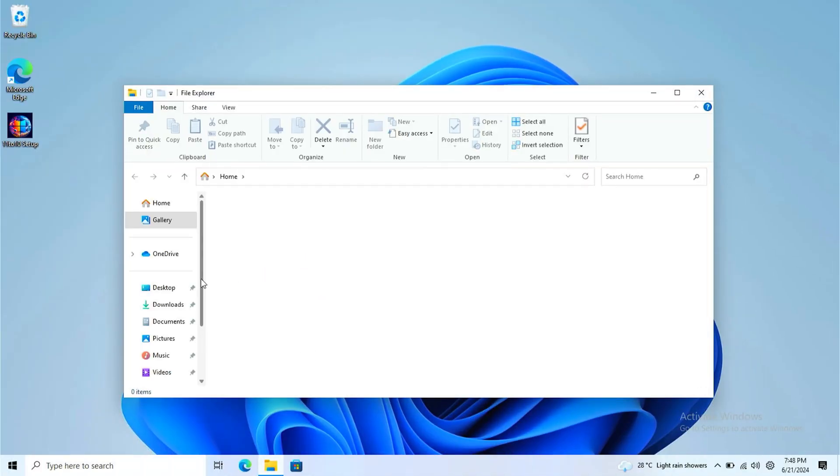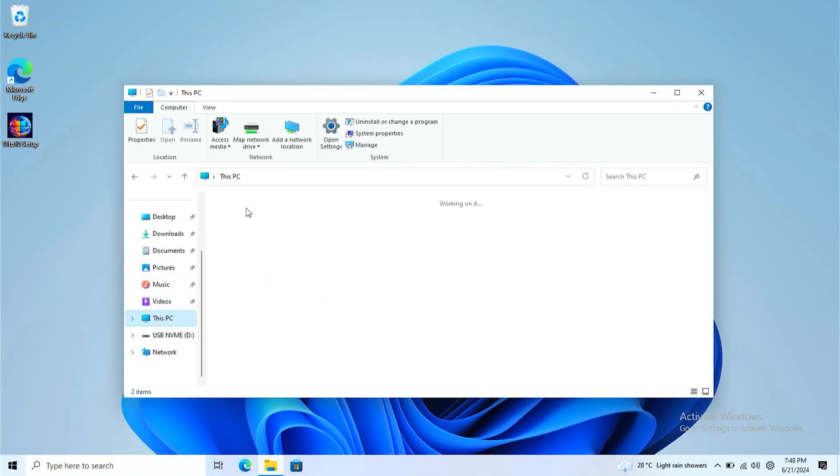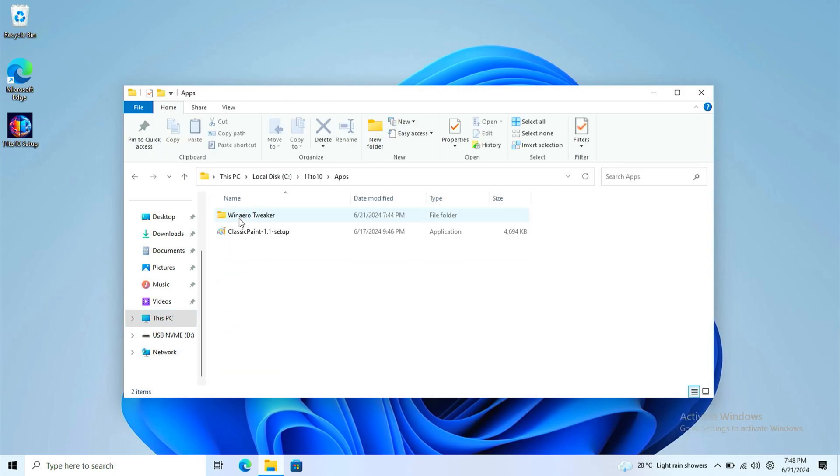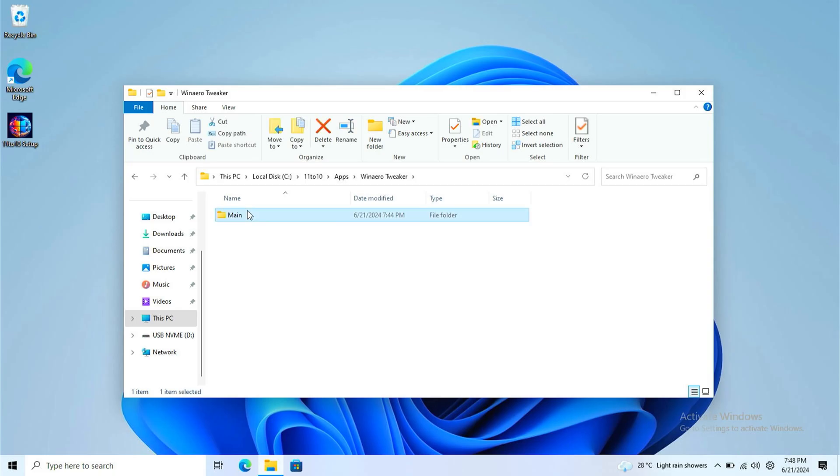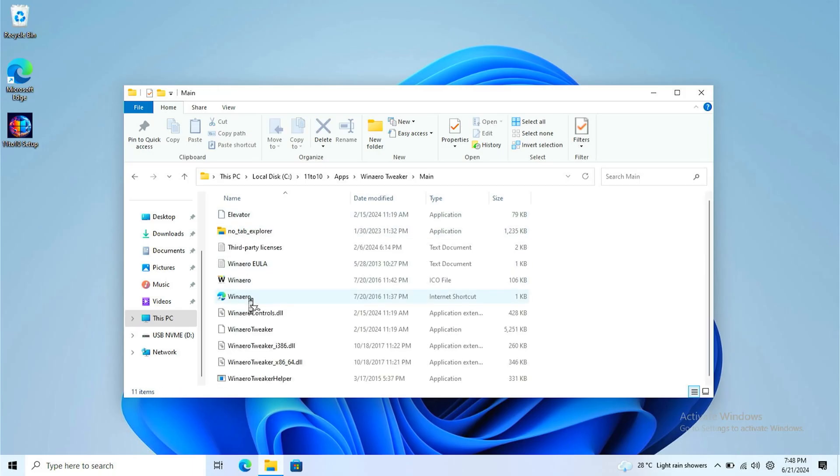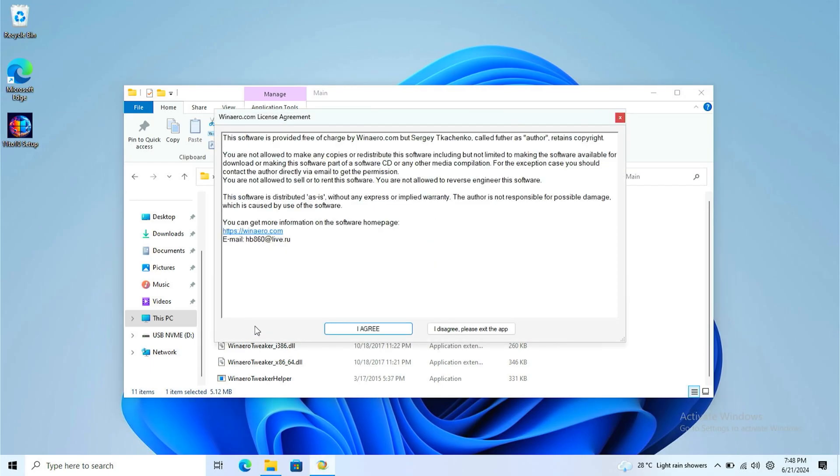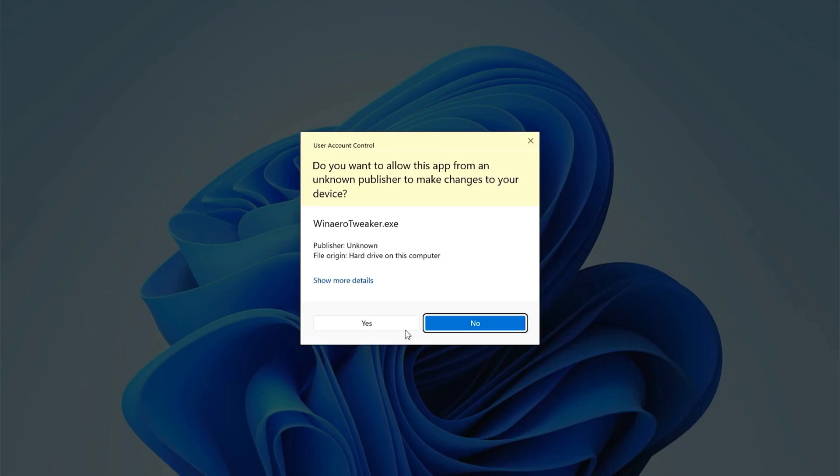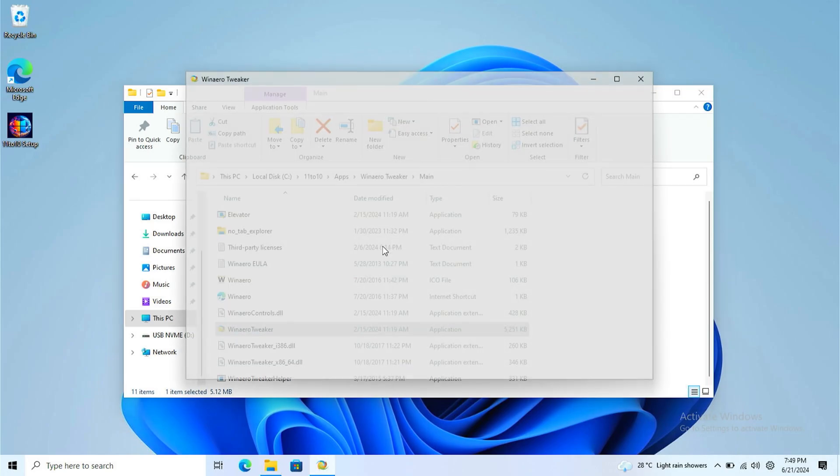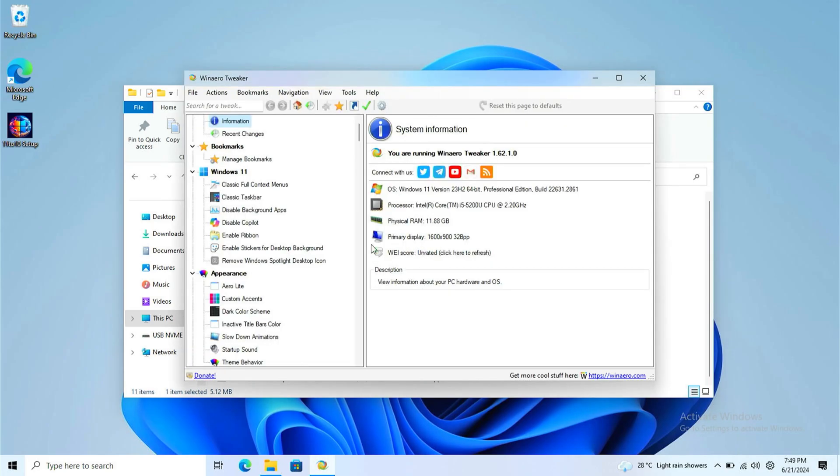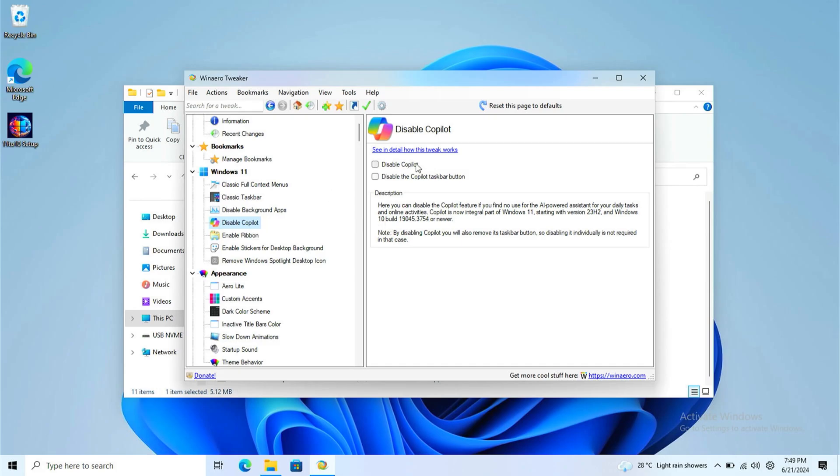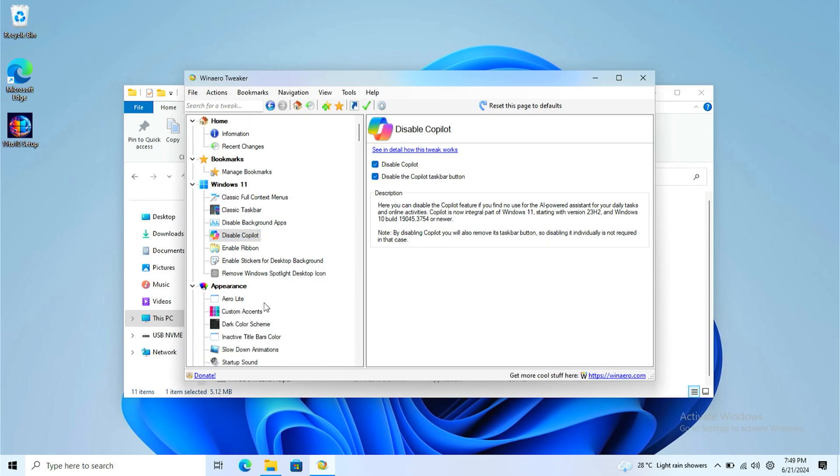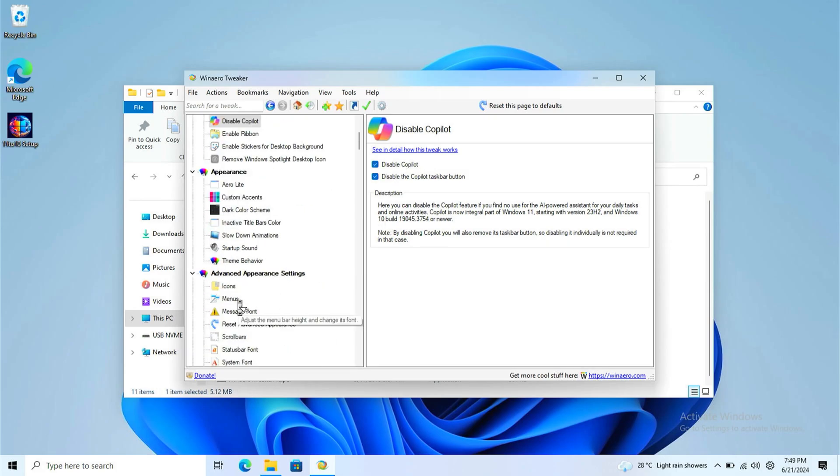Next up, what we're gonna do is you should go to the apps folder. Click Renable Tweaker, click main and run Renable Tweaker. Over here in the executable file. Click agree and you should go to disable Copilot and disable the Copilot.